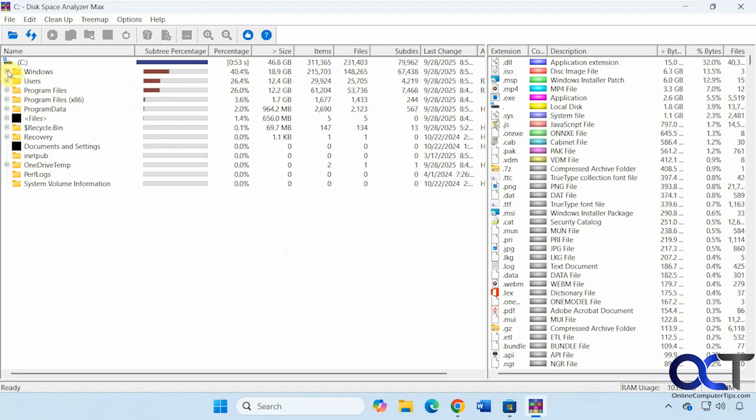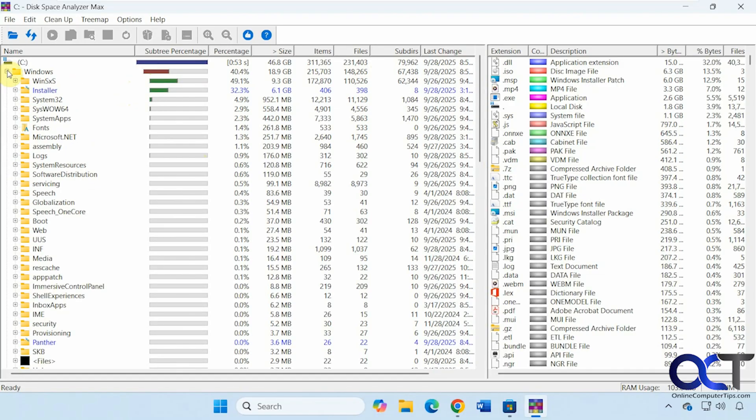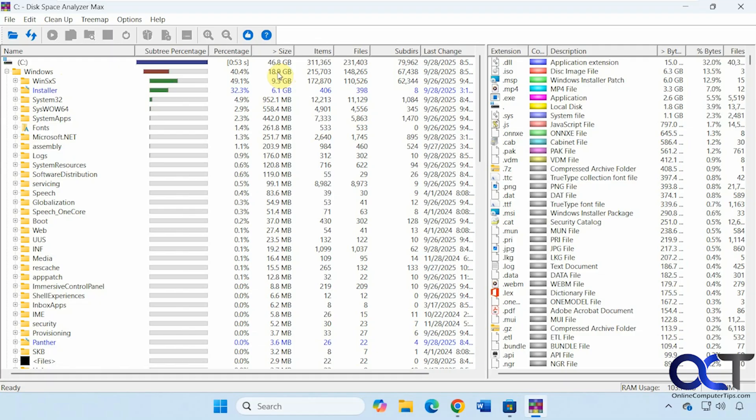Then of course you could expand too to see what's going on. Like we have this WinSXX folder using up most of the space in the Windows drive here at nine gigs out of the 19 gigs. Then you could just kind of go down the line here and see what's going on.